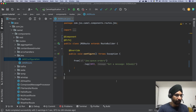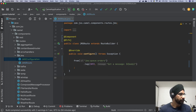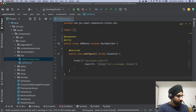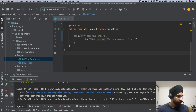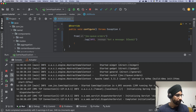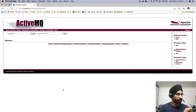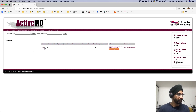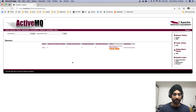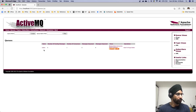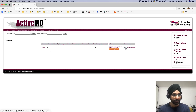We are now ready to start our application and send messages from ActiveMQ. Let's start the Spring Boot application. The application has started without any problems, which is great news.